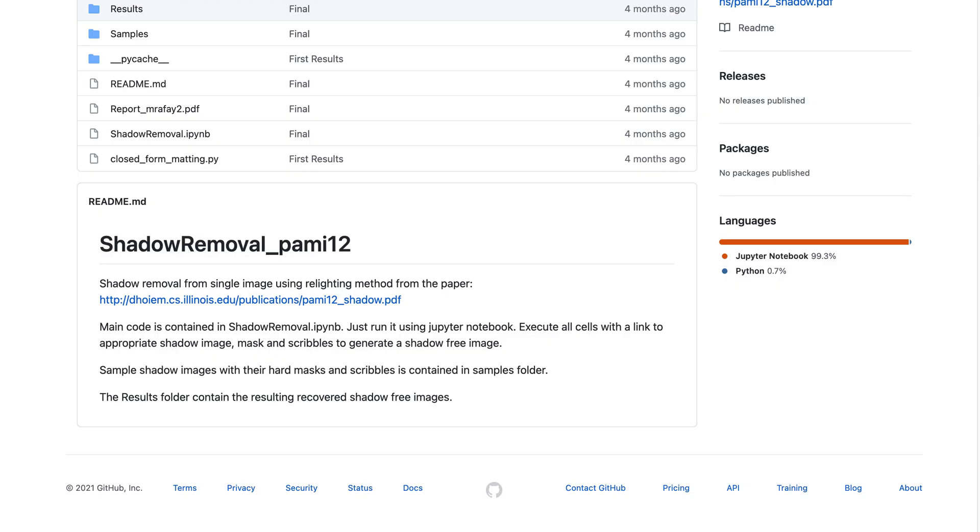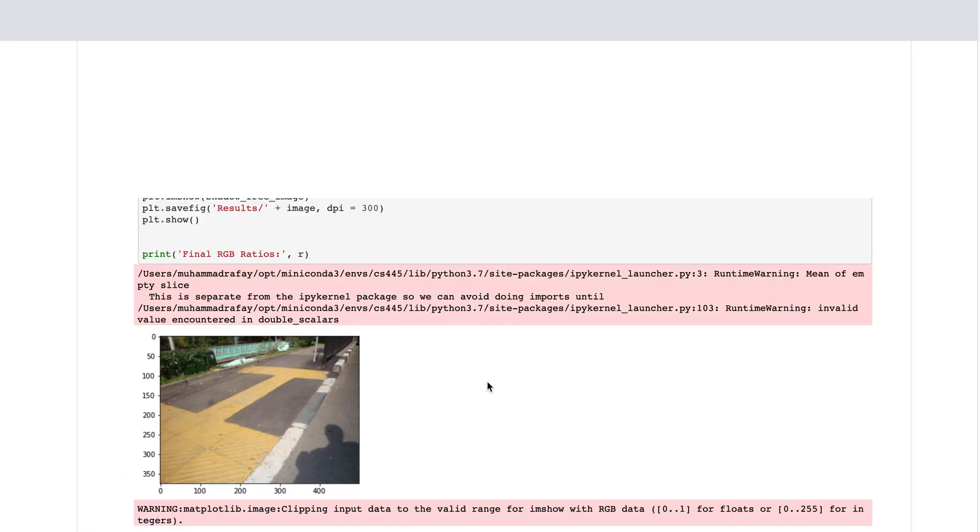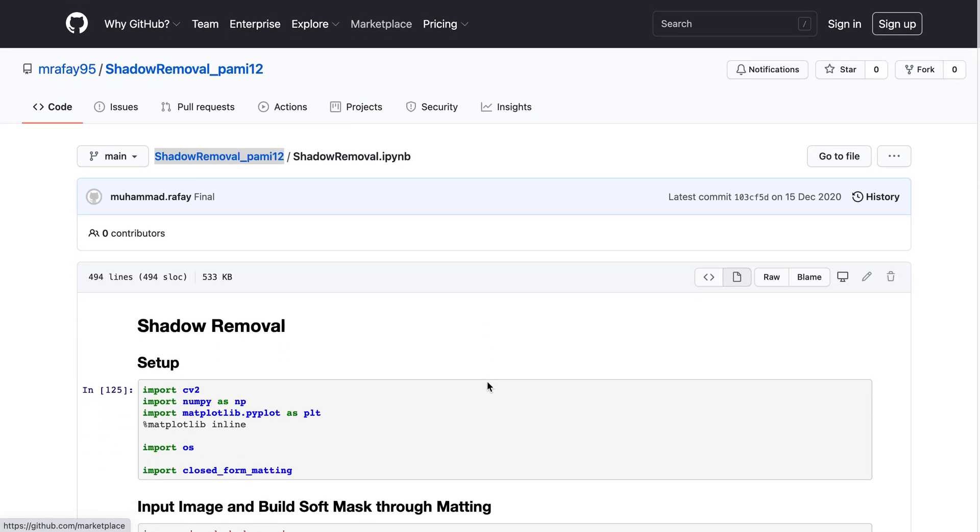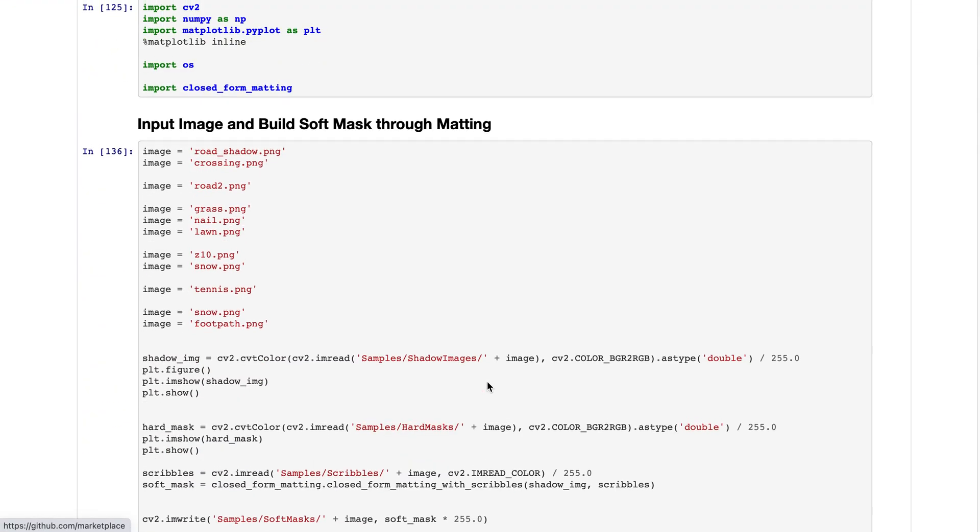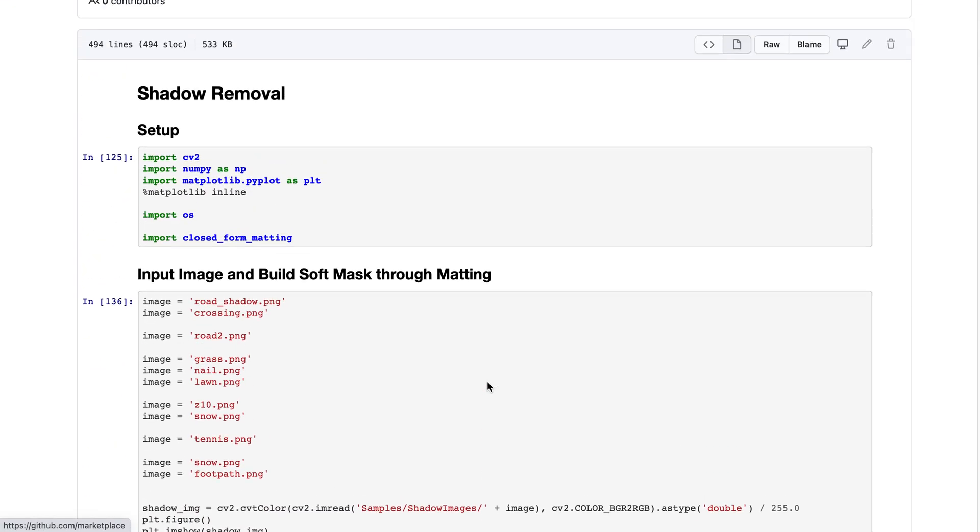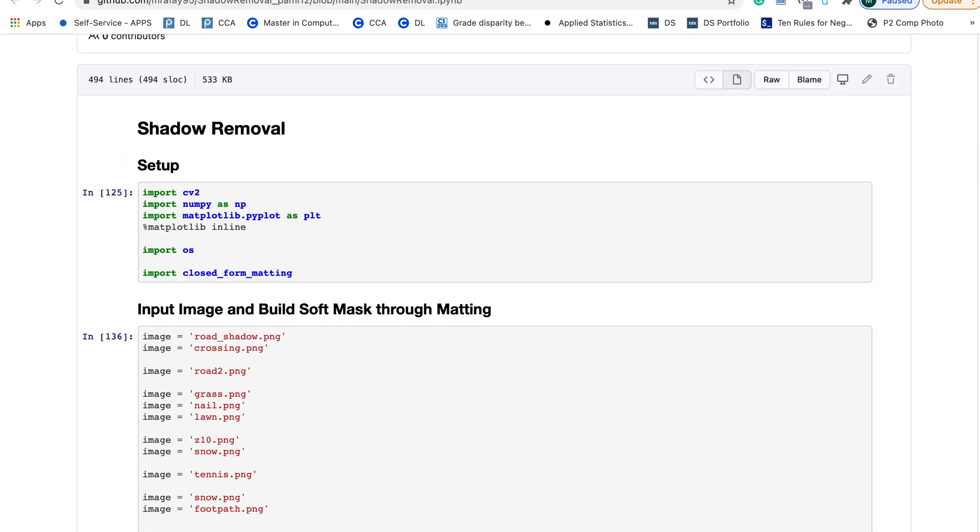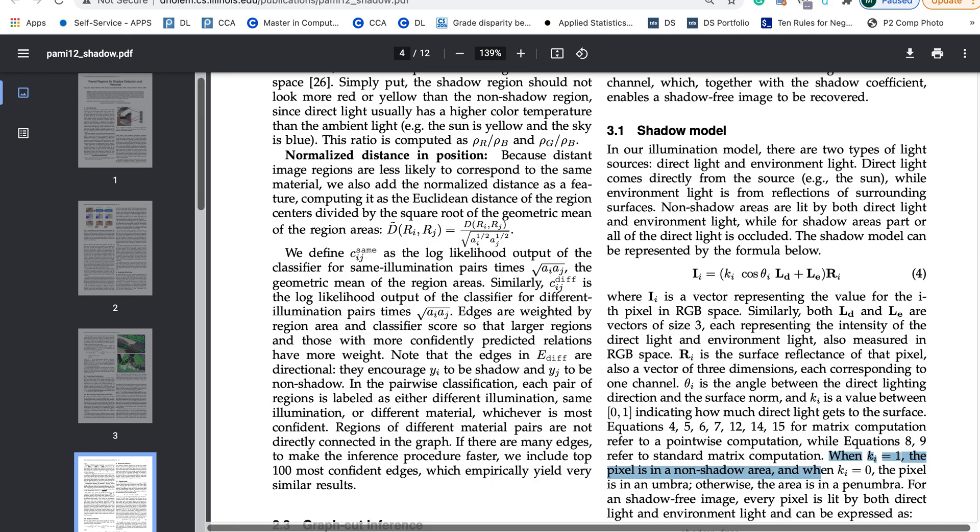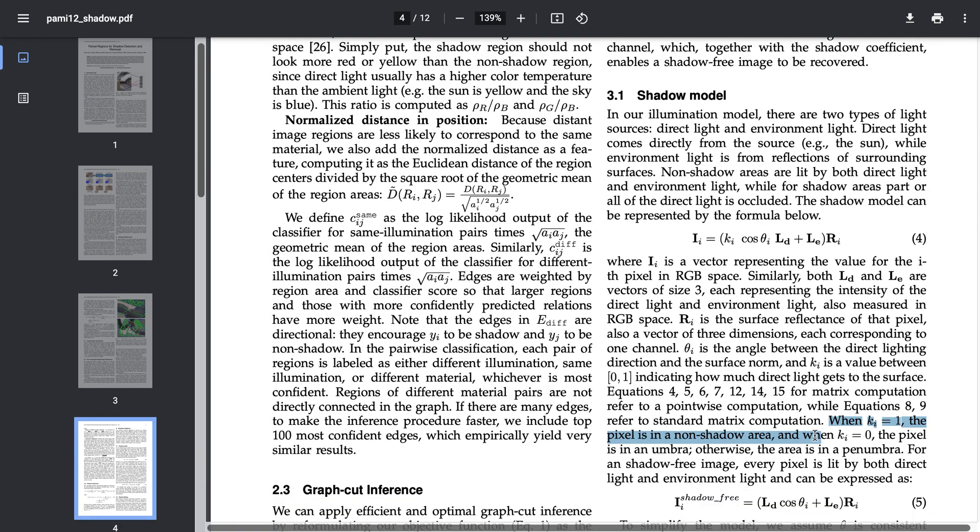Let me proceed to the code. Here's the Python notebook where I have implemented the solution. In this technique we first try to get the k sub i, the shadow intensity of each pixel in the shadow image.